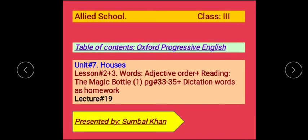Bismillahirrahmanirrahim. Assalamu alaikum. I'm Zubhul Khan presenting my 19th lecture of class 3 from Oxford Progressive English, University of Seymour. Houses, lesson number 2-3 words, Adjective Order, Reading: The Magic Bottle 1, Part 1. Page number 33-35. Dictation Words as Homework.